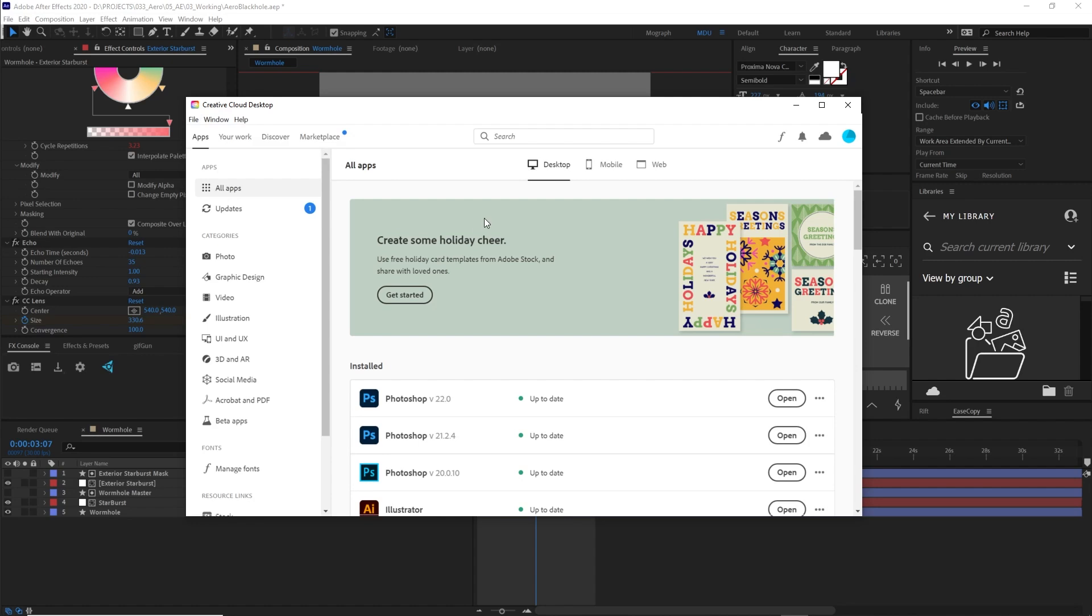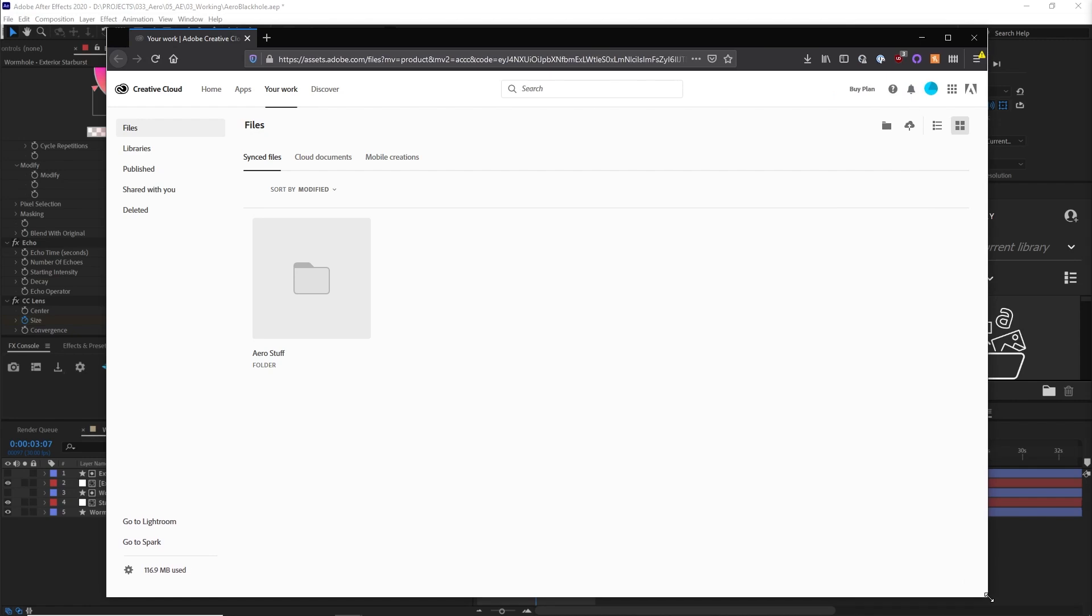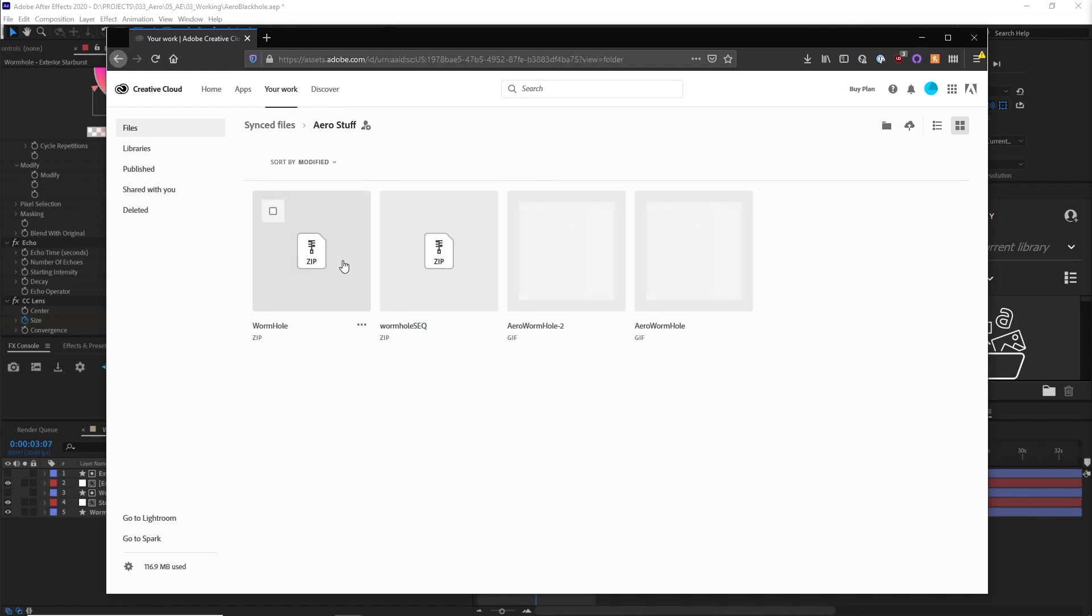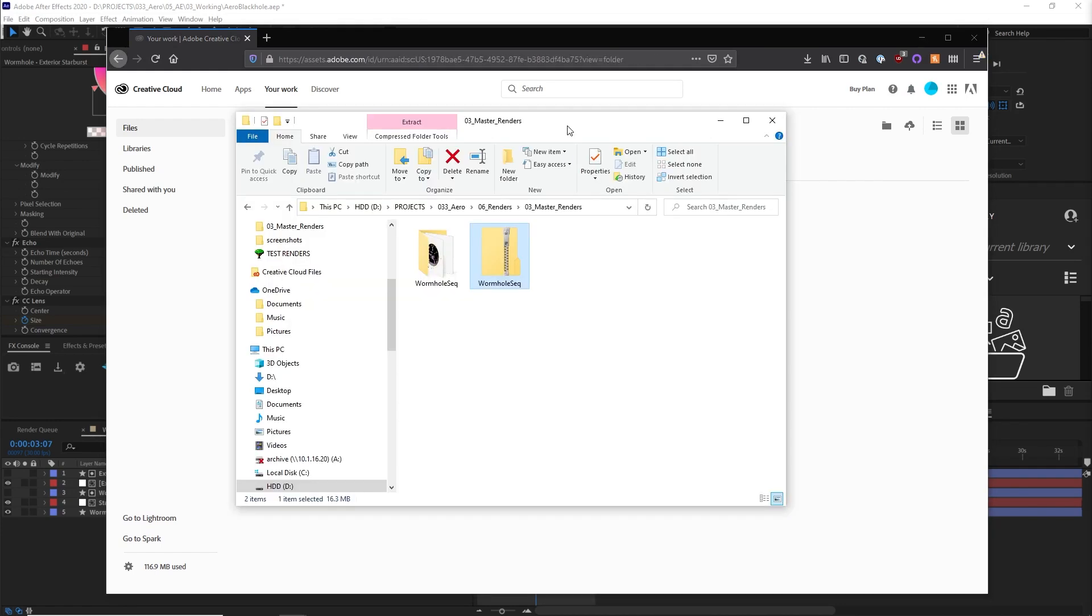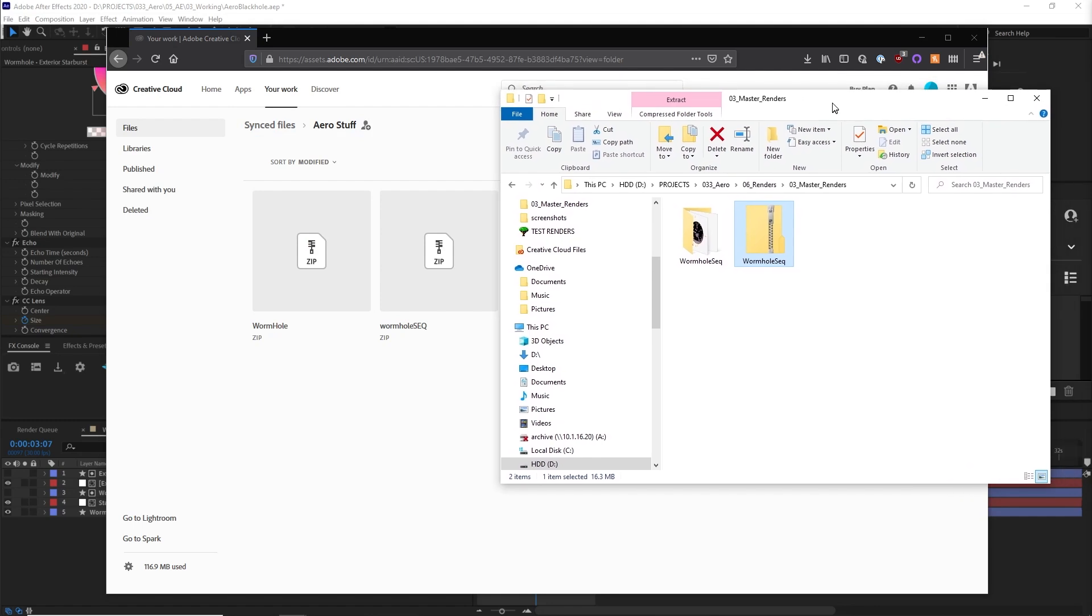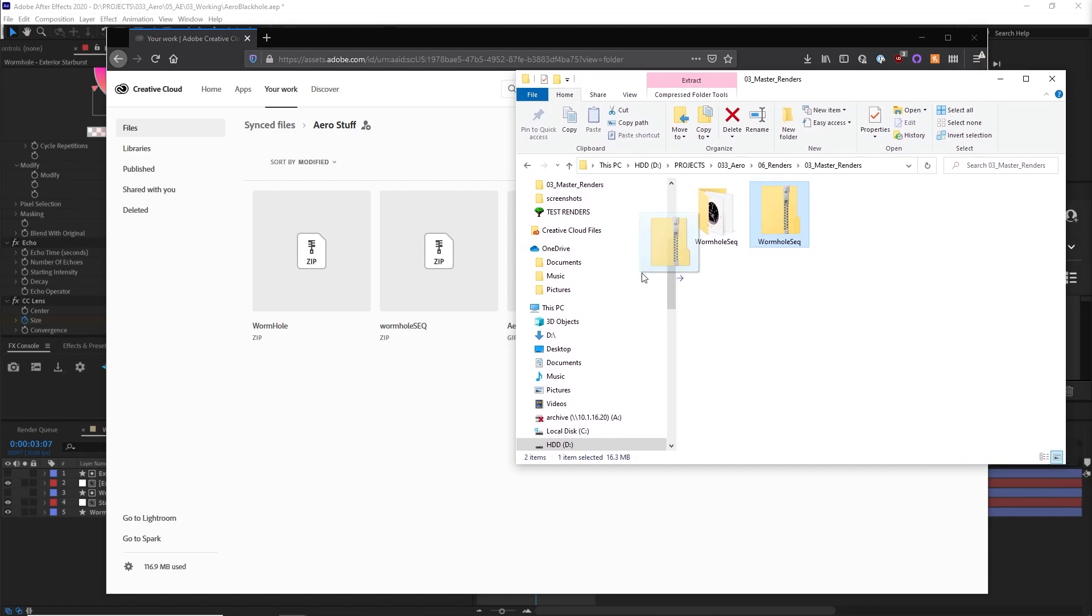Launch the Creative Cloud app on your desktop, then go to File, go to Creative Cloud Web. From here, you'll see your files and your synced files. I made a little folder named Aero Stuff, which you can drop in your zipped PNG sequence.